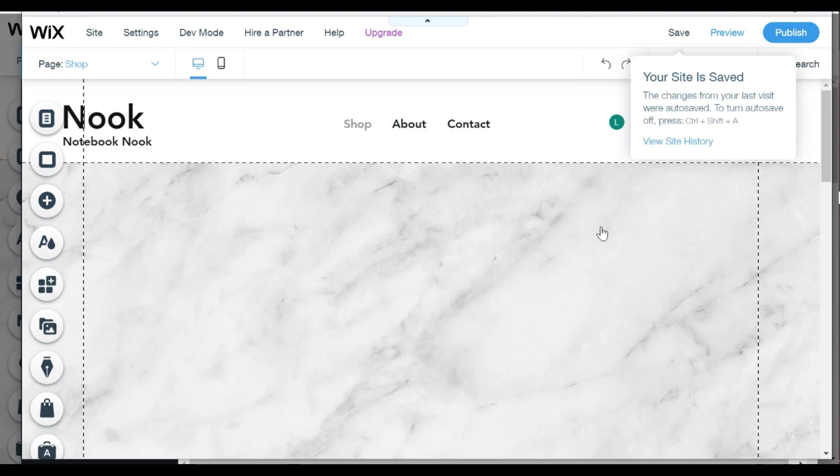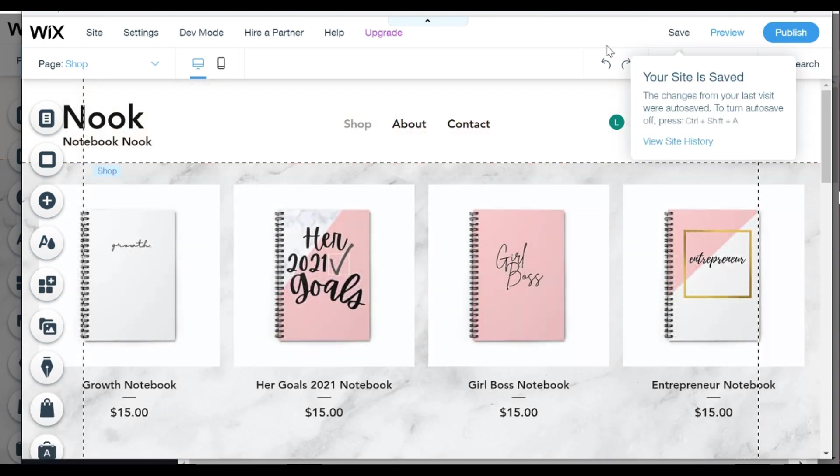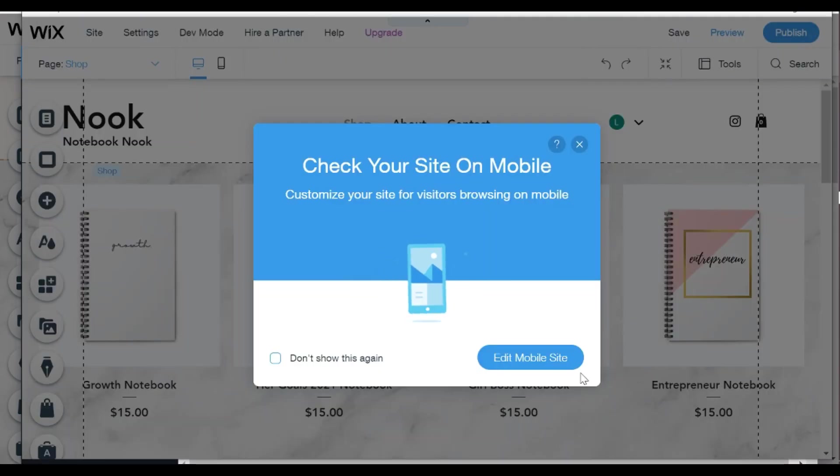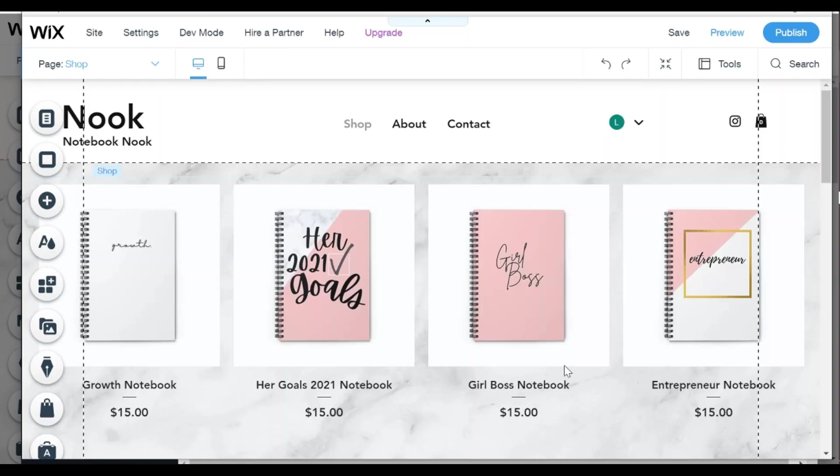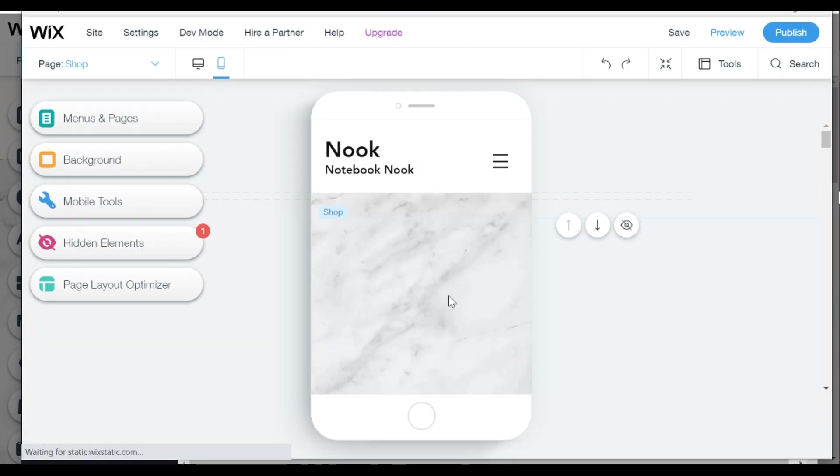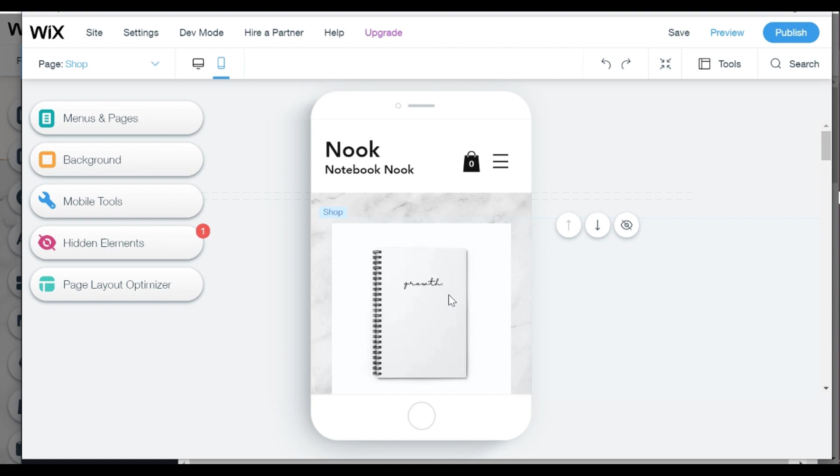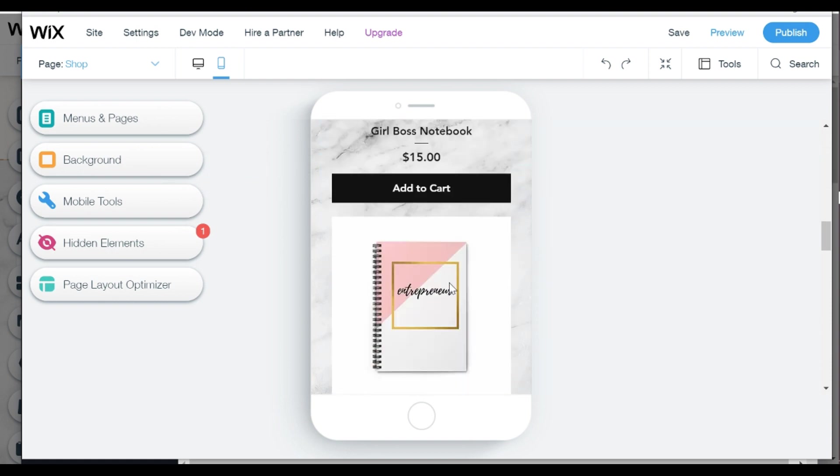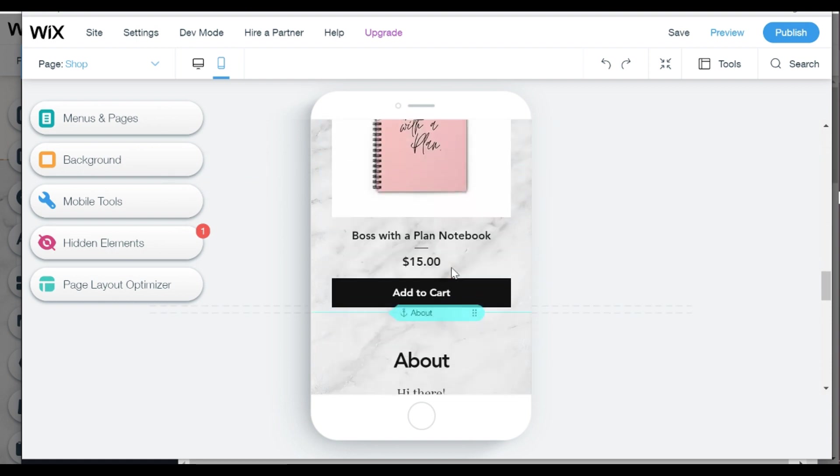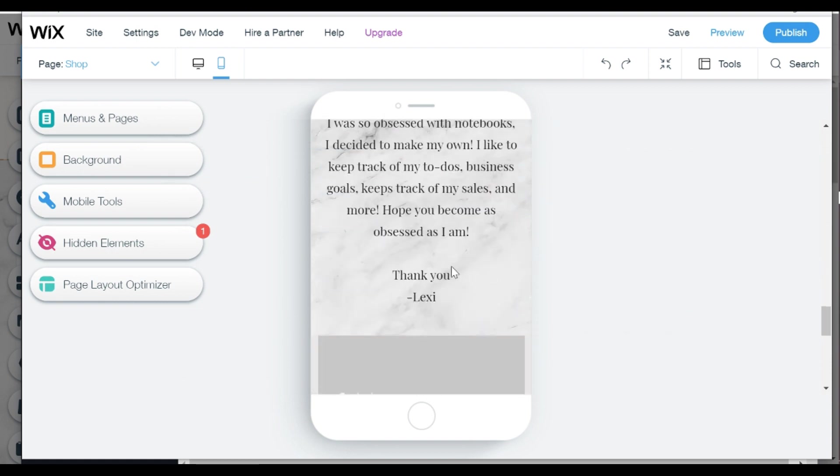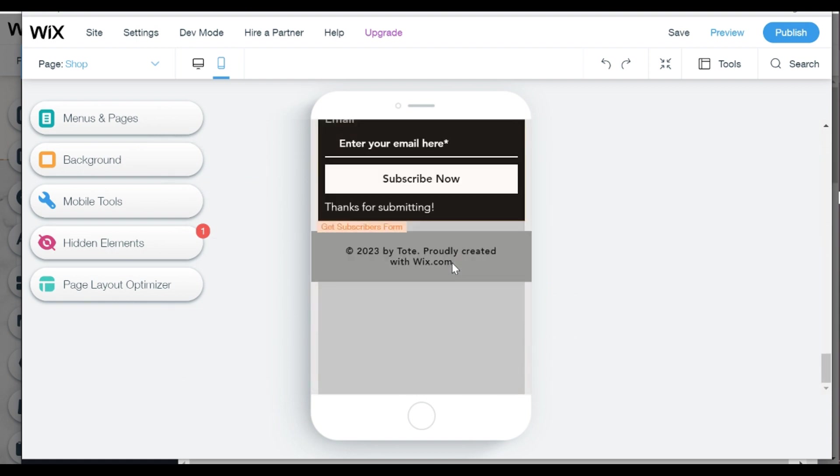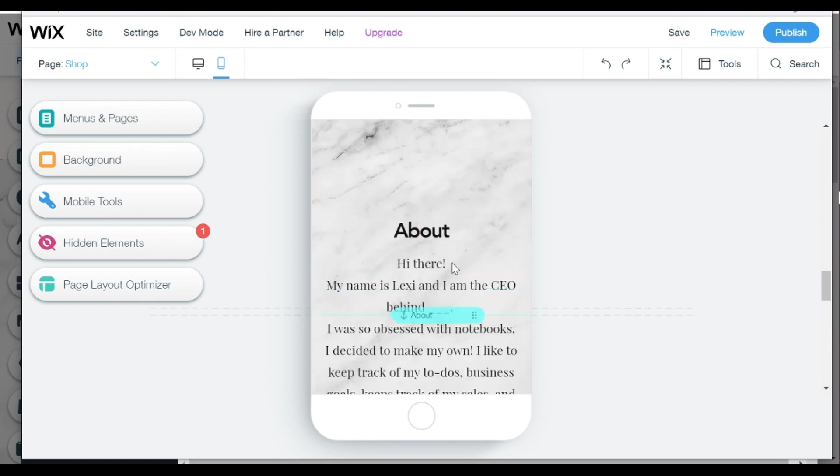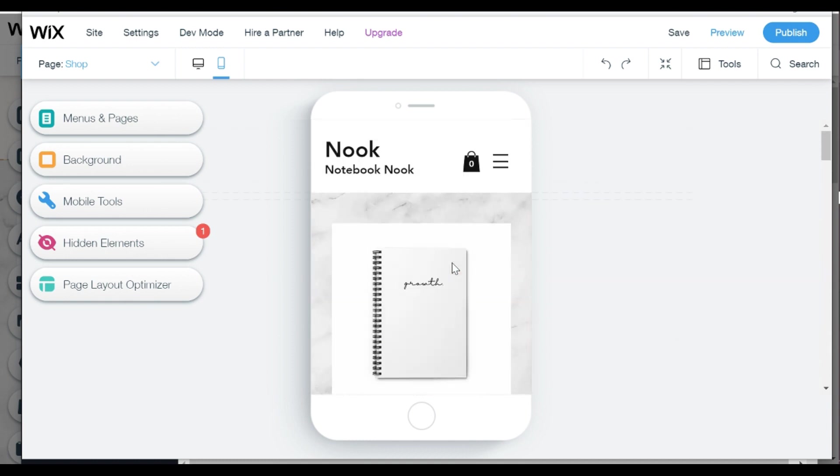Wix also has a view you can check out, your mobile view, so you can see what the website looks like when they are scrolling on their cell phone, which is super important because a lot of people use mobile devices when they're shopping.